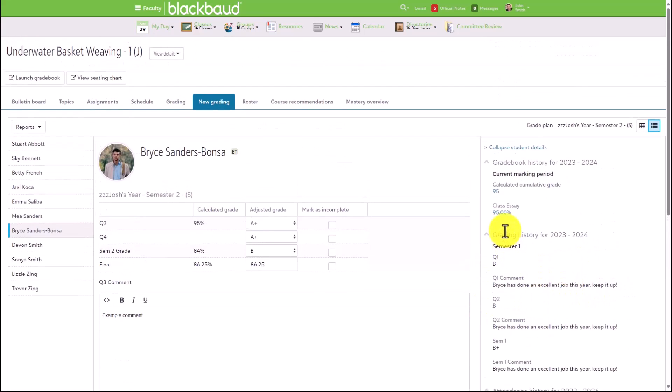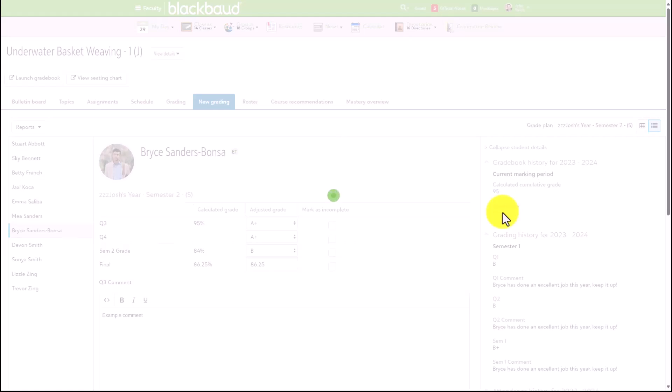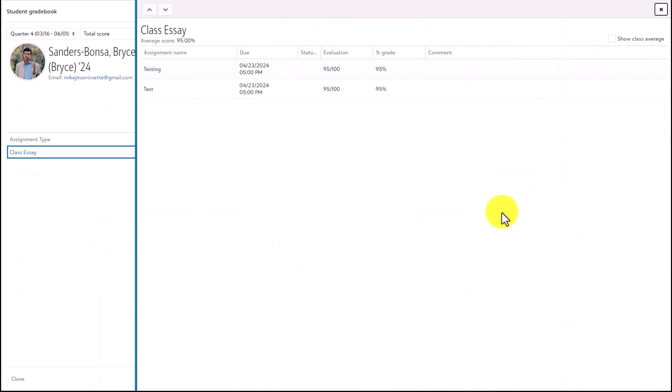If a faculty member would like, they can click on one of these assignment types or the cumulative value to pull up the student gradebook.